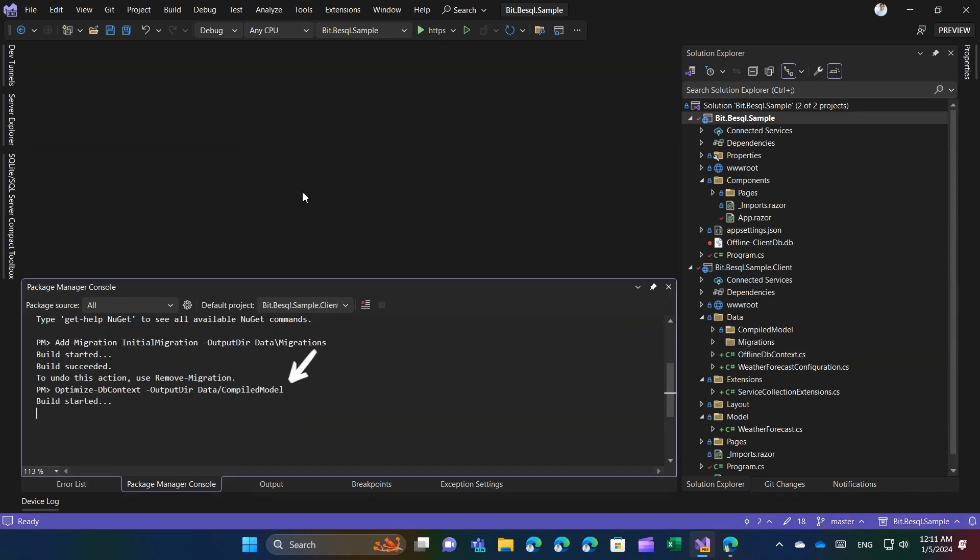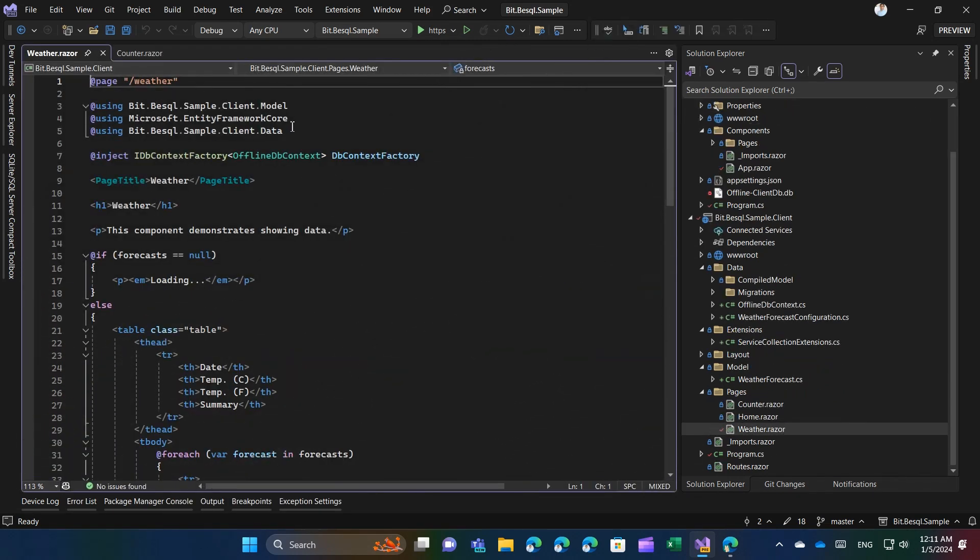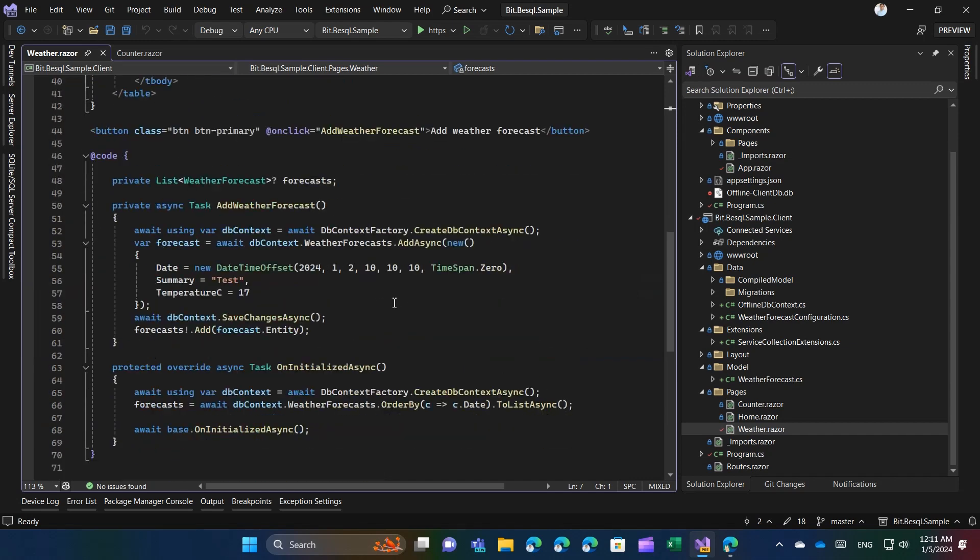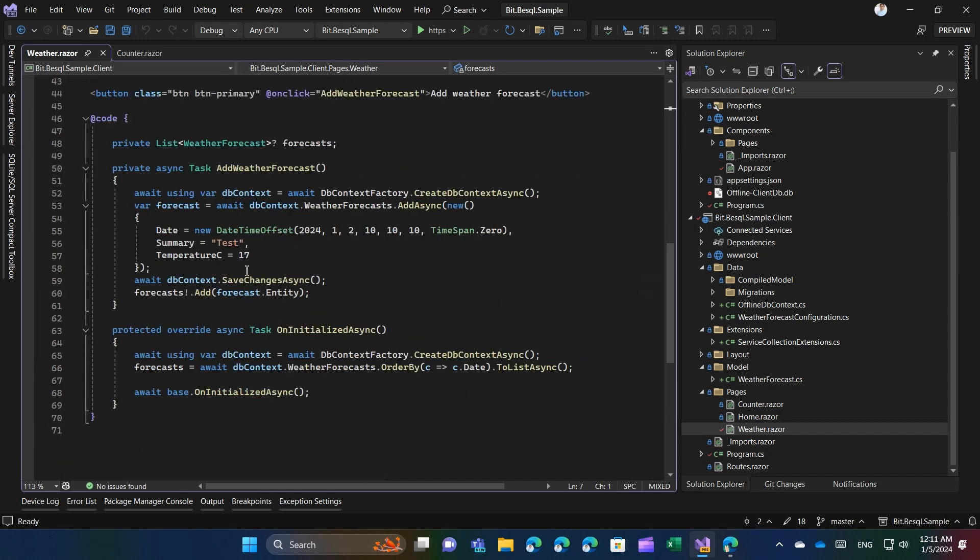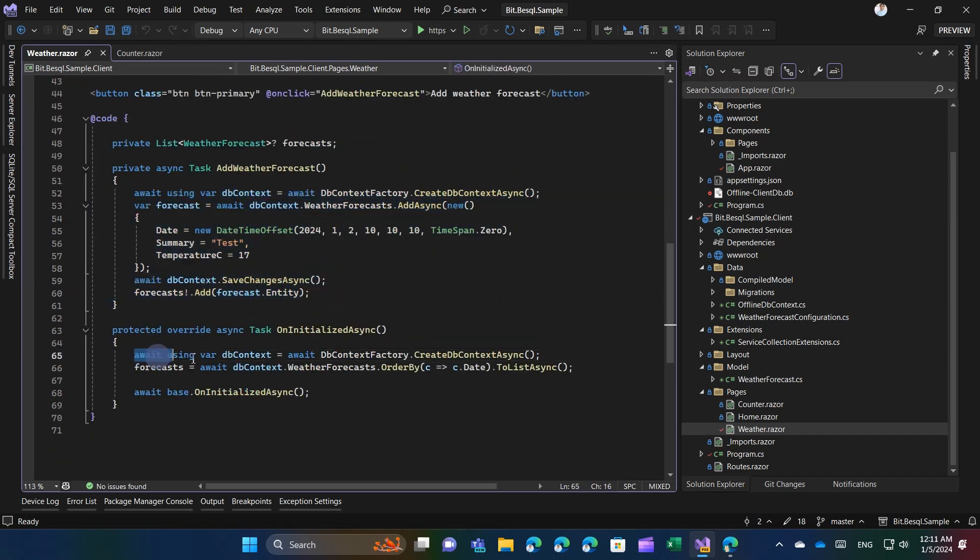Wherever data needs to be saved or retrieved, we can create a DB context employing DB context factory and work with it. Store or retrieve data using this context.